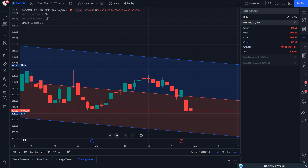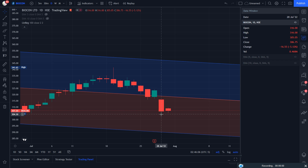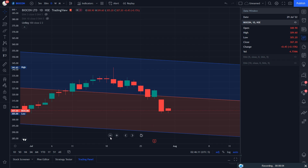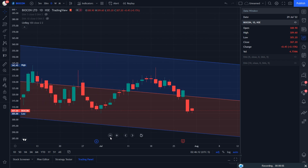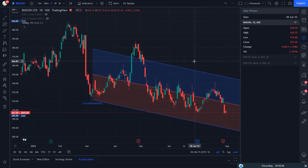What will be the stop loss? Stop loss will always be the high of reaction — 309.60. Sell here below 305, stop loss will remain 309.60. And this is only for educational purposes, friends — we don't recommend.